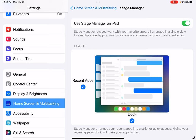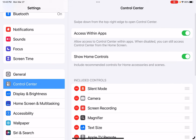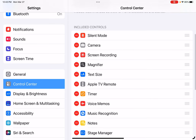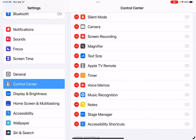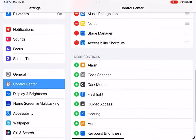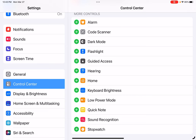The second place you want to check in Settings is Control Center. I'm going to tap on Control Center, which is just two up from Home Screen Multitasking. When I look at it, these apps that have a red circle means they are already in my Control Center. You will see down towards the bottom, the second from the bottom, Stage Manager is already there. However, if it wasn't, what I would do is scroll until I found it with one of the green buttons, then tap on it, and it would automatically go into my Control Center.